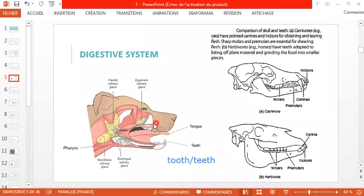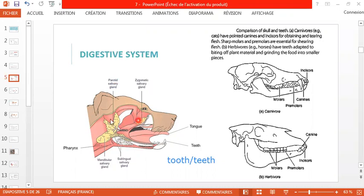The glands involved in mastication and salivation are the salivary glands. There are four different salivary glands — you don't need to memorize their individual names, but remember there are four. After mastication, the food is swallowed and passes over the pharynx.